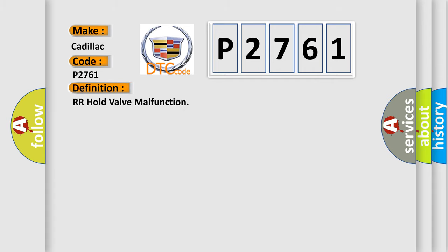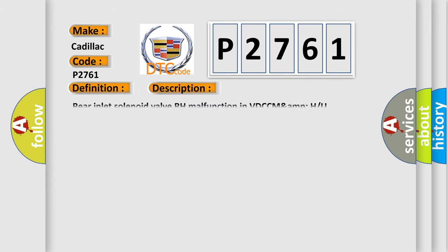The basic definition is RR hold valve malfunction. And now this is a short description of this DTC code: Rear inlet solenoid valve RH malfunction in VDCC MAMPU.